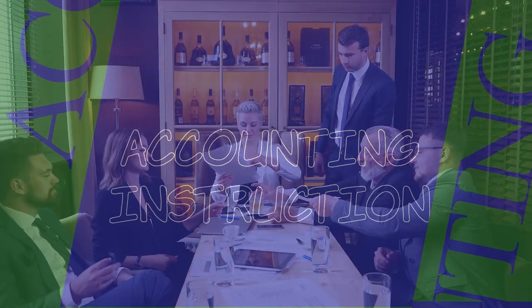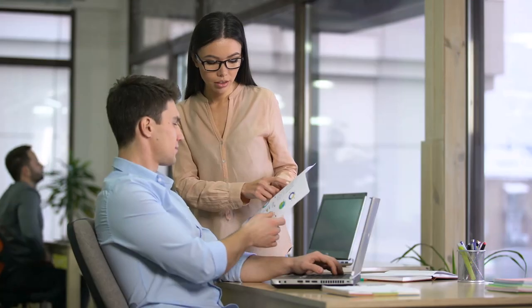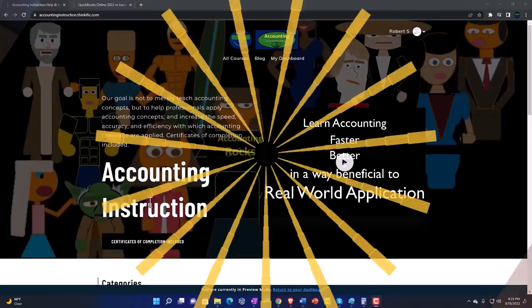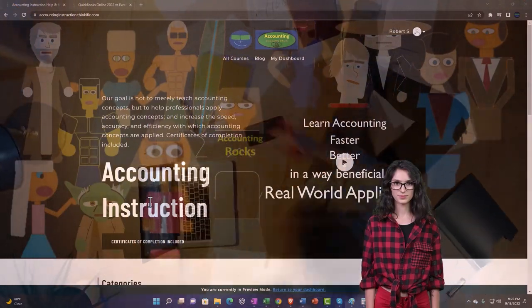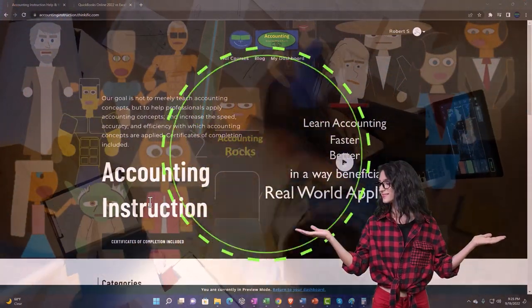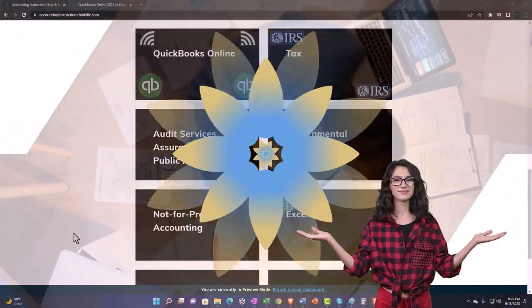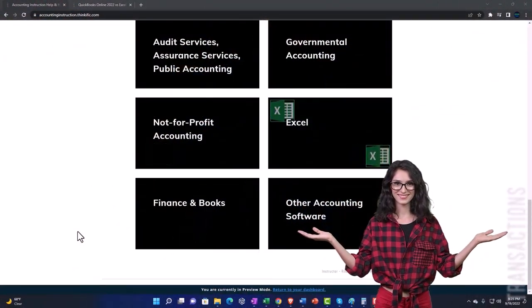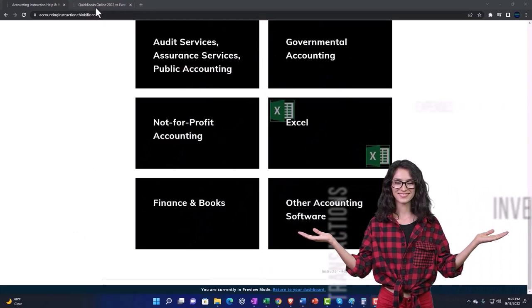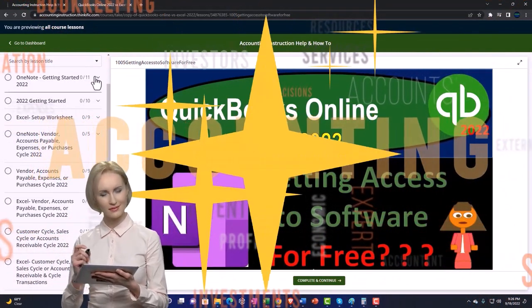QuickBooks Online: how to access the software. Let's start moving on up with QuickBooks Online. Support accounting instruction by clicking the link below, giving you a free month membership to all of the content on our website, broken out by category, further broken out by course, each course then organized in a logical, reasonable fashion.